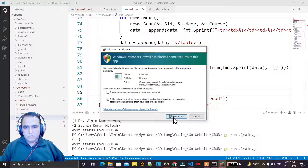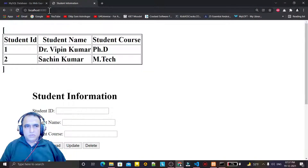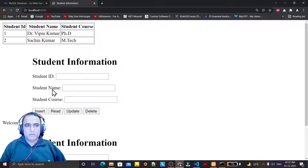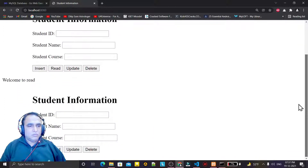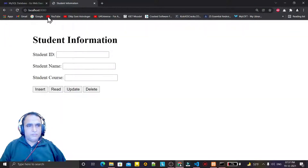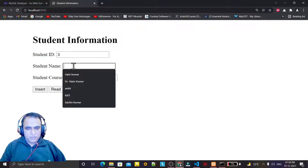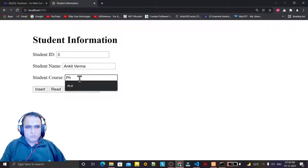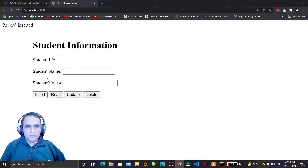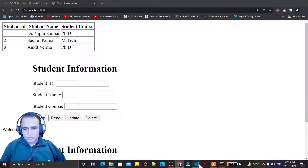I run it again and click on read — the record is coming. But 'welcome to read' is displaying twice. I also insert a third value to test, say insert, record inserted. I click read — the record is coming but one extra record is appearing at a time, so I have to check this issue.